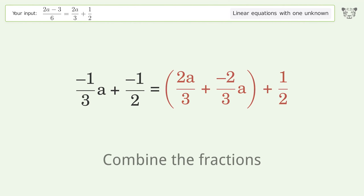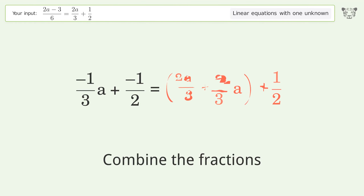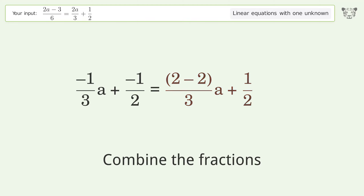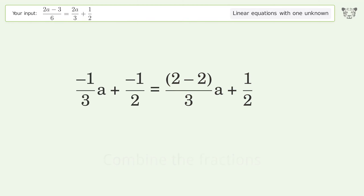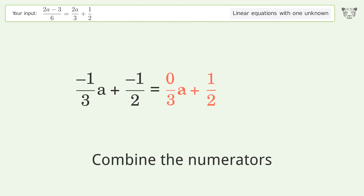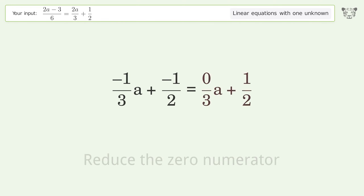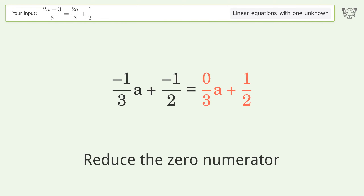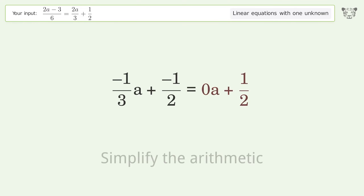Combine the fractions. Combine the numerators. Reduce the zero numerator. Simplify the arithmetic.